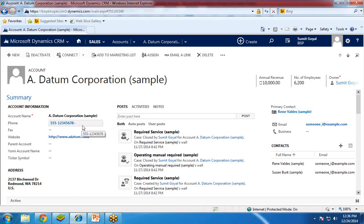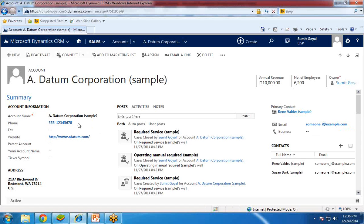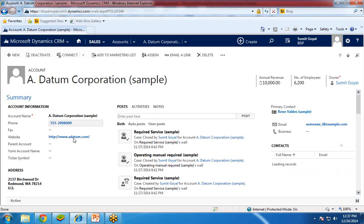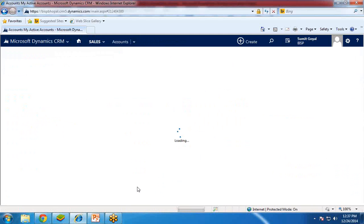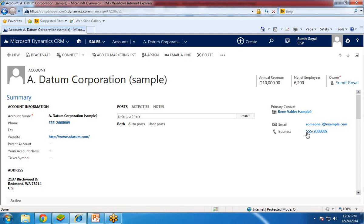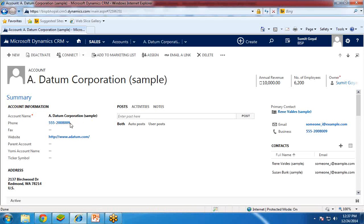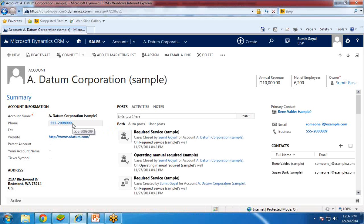Now I'm going to update this phone number and then we'll see whether the primary contact's business phone number is updated accordingly. I click on the phone field and set the phone number to 2008009, then click Save. After the record is saved, I navigate to Accounts and open the account. You can see the business phone number has been set to the same value as the account phone number. This is how we can update a field or set values into associated contacts or child objects.